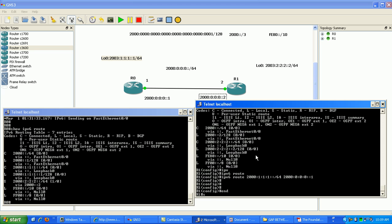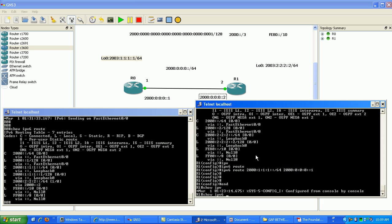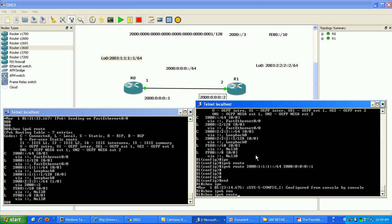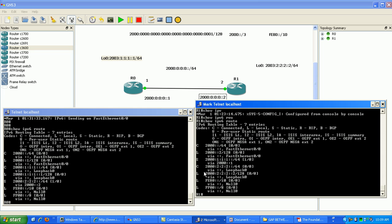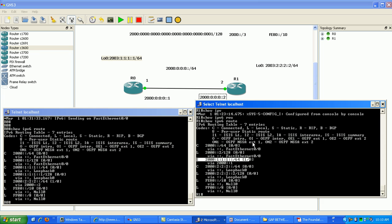And now if we do a show IPv6 route, you can see here that we have learned via static. We assigned this subnet to go out to 2000:0:0:0::1 and that subnet.